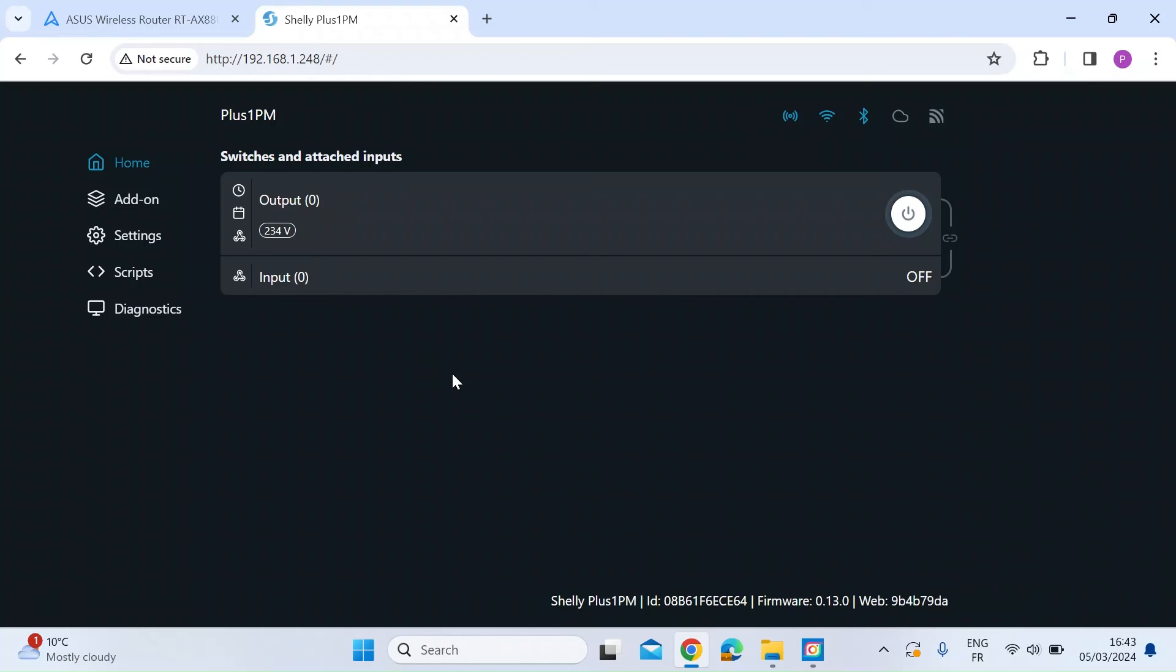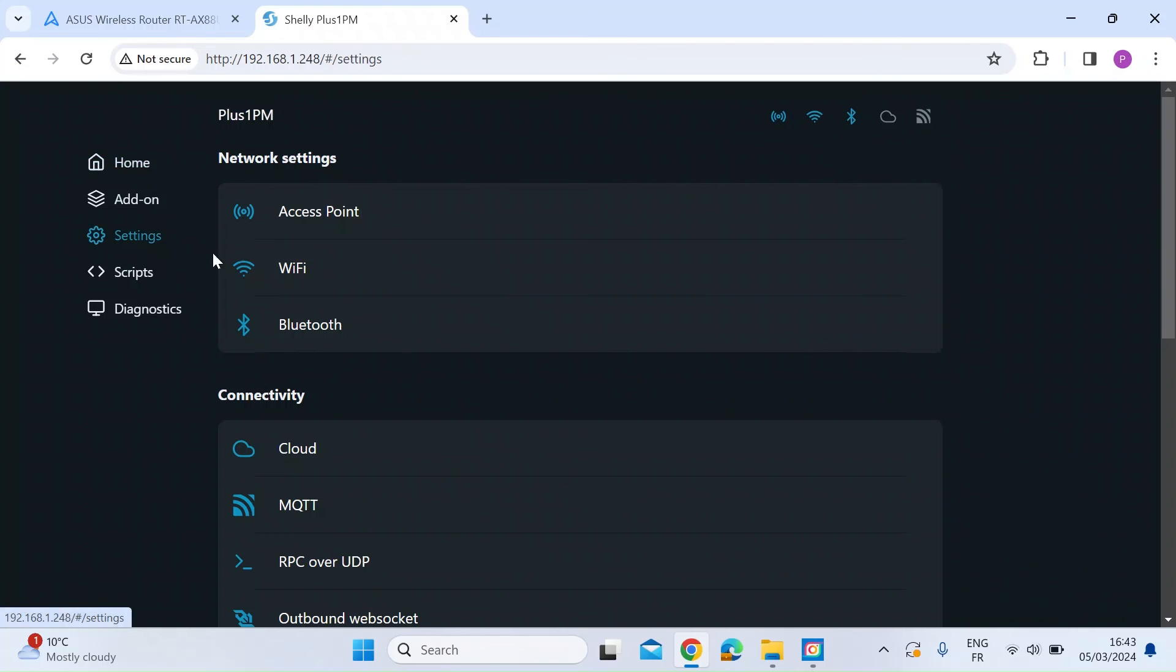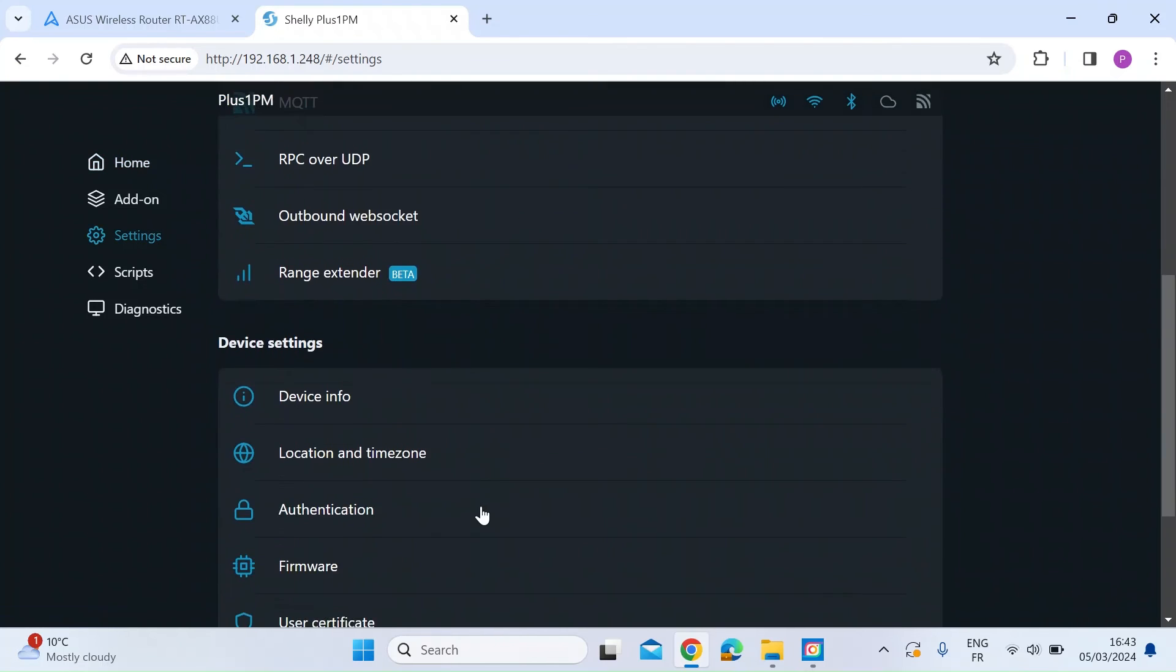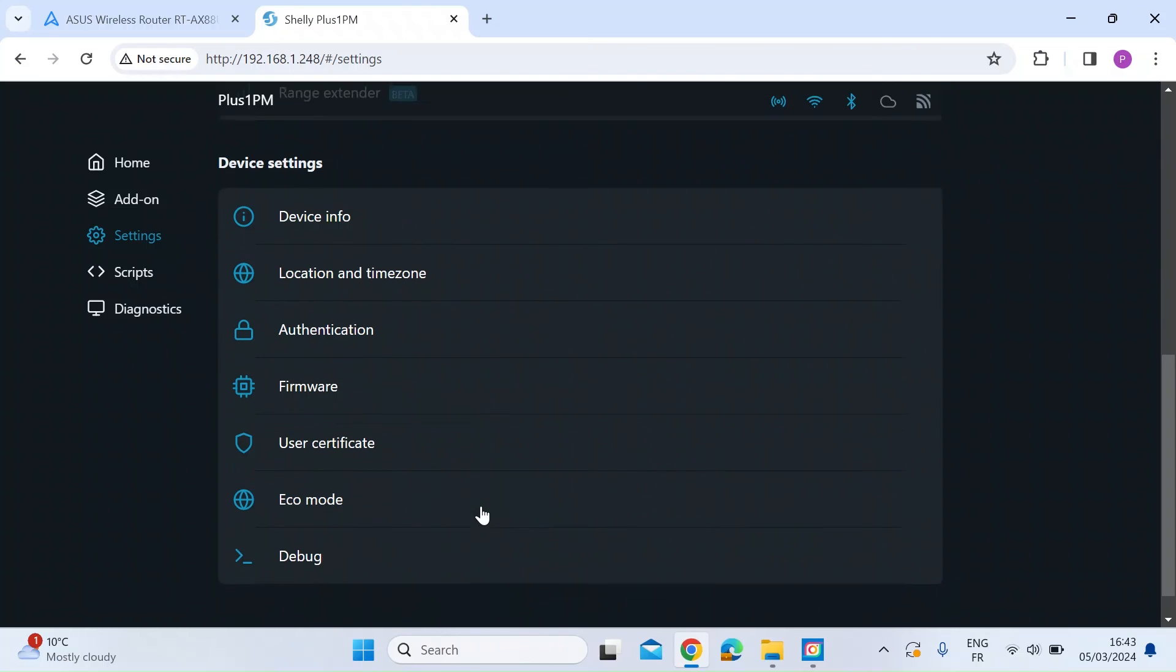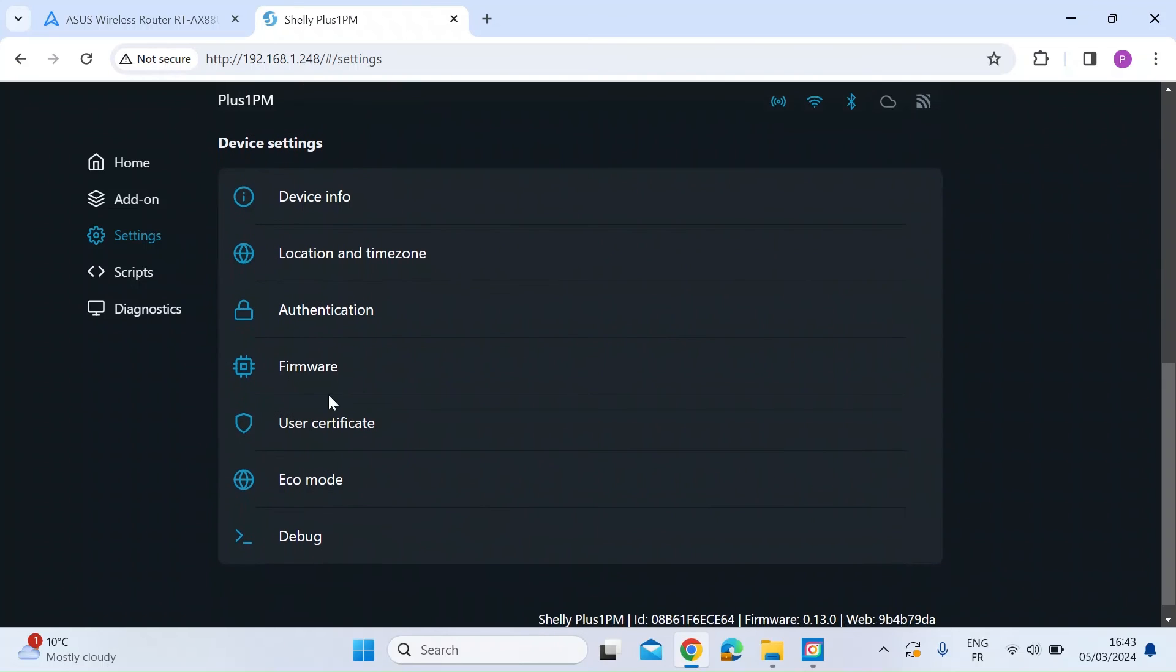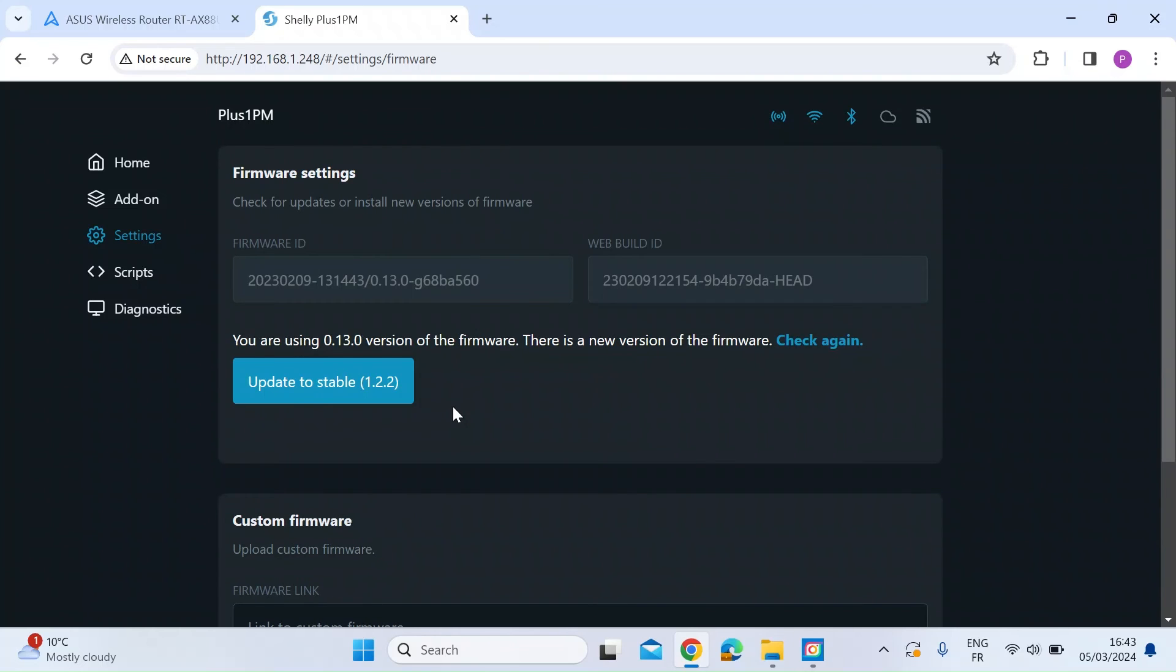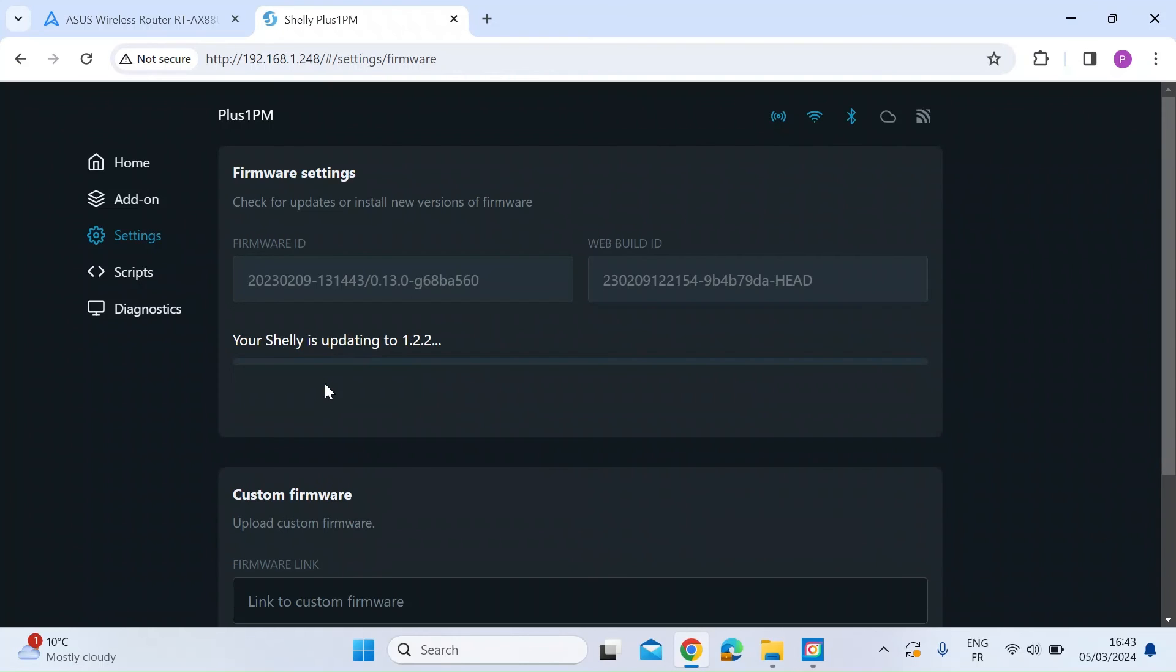First thing to do before we start using it is just make sure we're on the latest firmware. So if you just select settings from the left hand menu, scroll all the way down, and there's a menu item called firmware. Just click on that. It's going to check for any new firmware. So here it says there is a new version available. So what I need to do is click on update, and that's going to take a couple of minutes I would imagine, and then you're on the latest version ready to go.